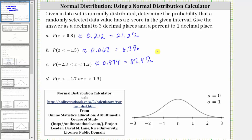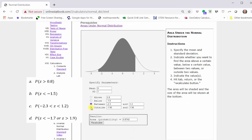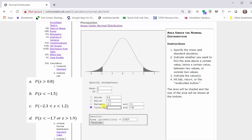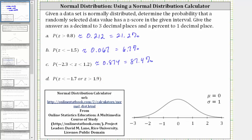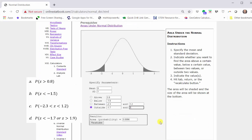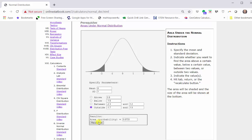For part D, we're asked to find the probability that the z-score is less than negative 1.7, or the z-score is greater than 1.9. We now need to select outside, and first enter the z-score of negative 1.7. Then enter the z-score on the right, which is 1.9, and then press tab, return, or recalculate.